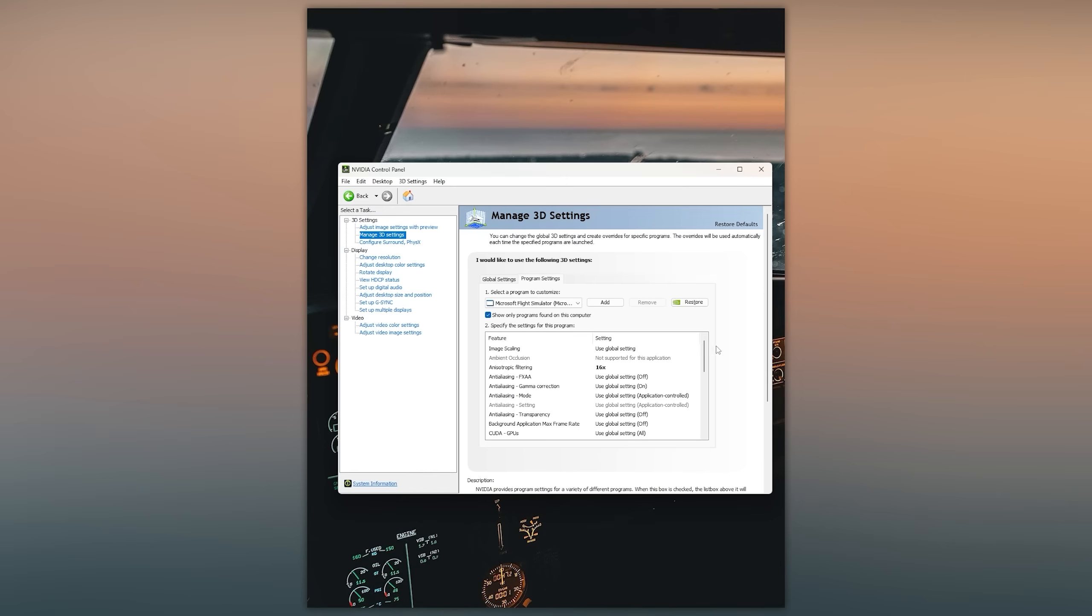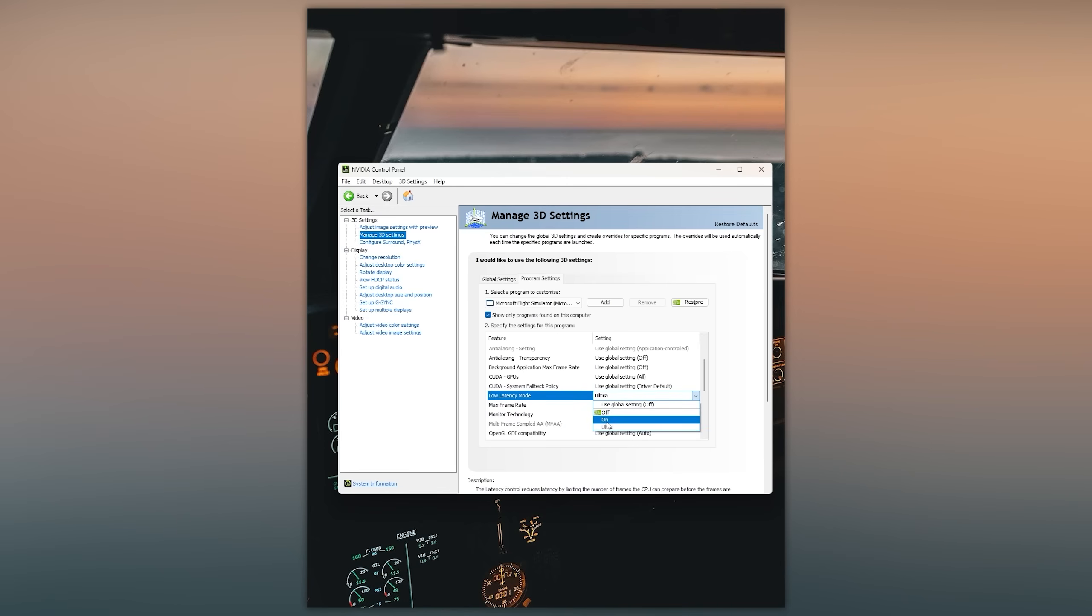Let's head down to the next option which is low latency mode and make sure to switch this to ultra. This will result in lower input lag.